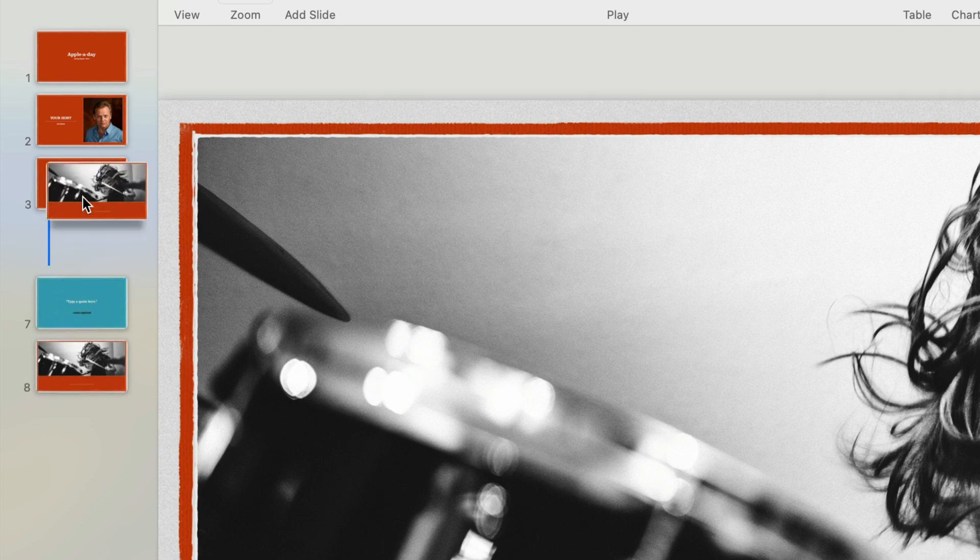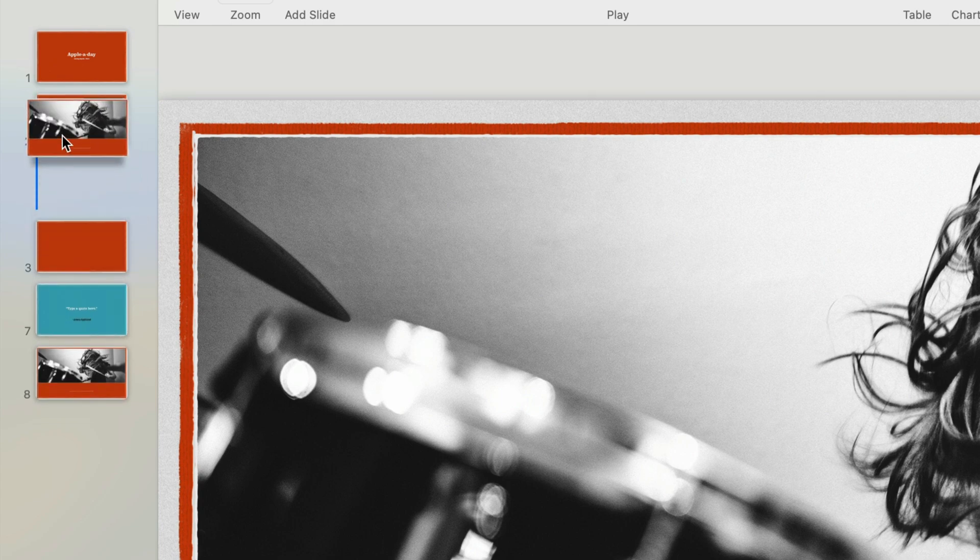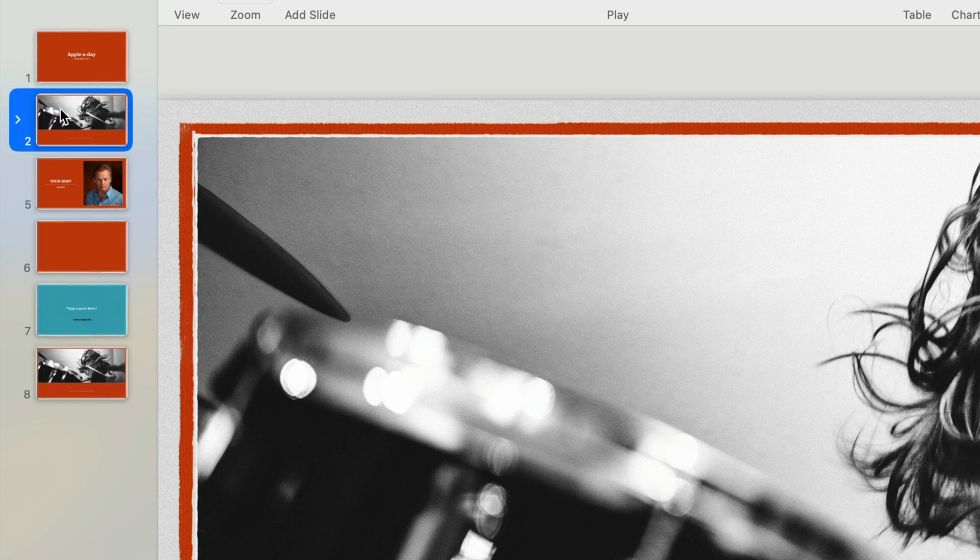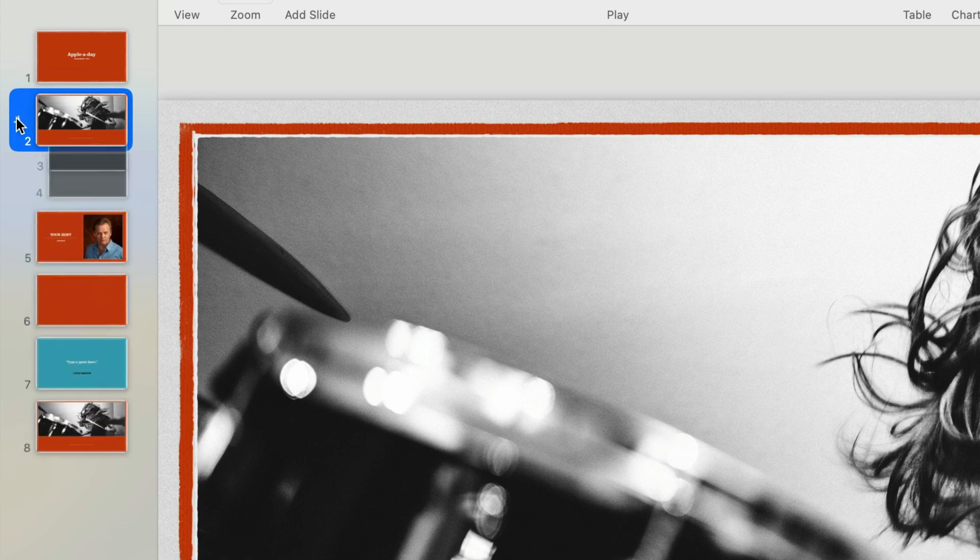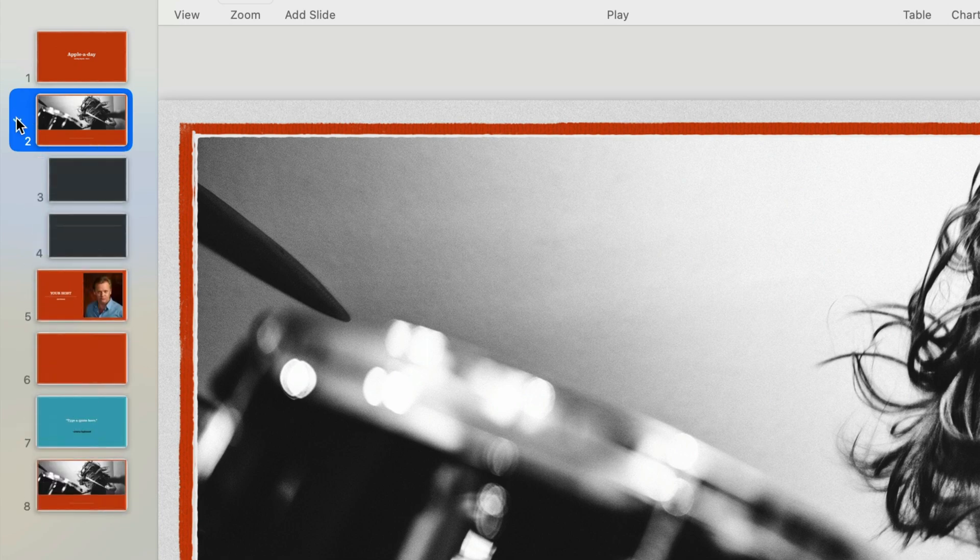Another benefit is you can reposition the entire group as easily as you did with a single slide. I'll move this group to appear after the first slide. And if I open the group you can see that all of the slides within the group have moved as well.